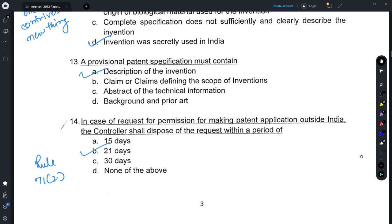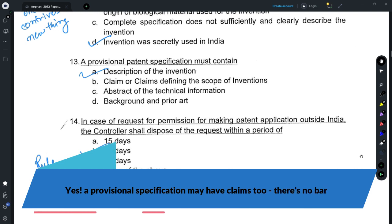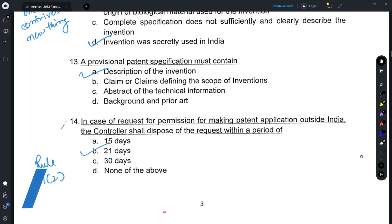To answer Question 13, refer to Section 10(4), which provides the requirements for a complete specification — it should have a claim and an abstract. There is no such requirement for a provisional patent specification under the Patents Act. The description of the invention is the minimum requirement for a provisional patent application because it is where you are defining your innovation for the first time. All other aspects — claims, abstract — you could have or may not have; it's your choice. You could still have claims in the provisional patent application but it is not necessary. Thus the correct option is A, and B, C, D are optional aspects of a provisional application.